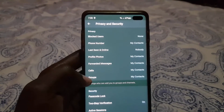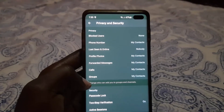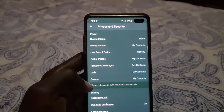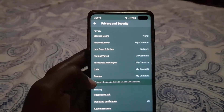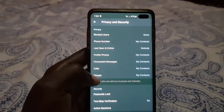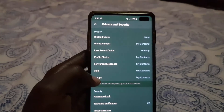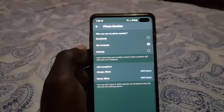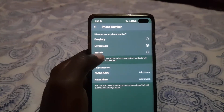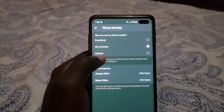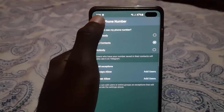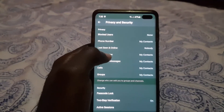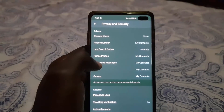From here you're going to choose any of the options shown. You can customize your settings — for example, phone number: who can see your phone number. You have several options; mine is set to My Contacts, but you can set it to Nobody. You can also control your Last Seen and set that to Nobody, so nobody can see when you were last online.